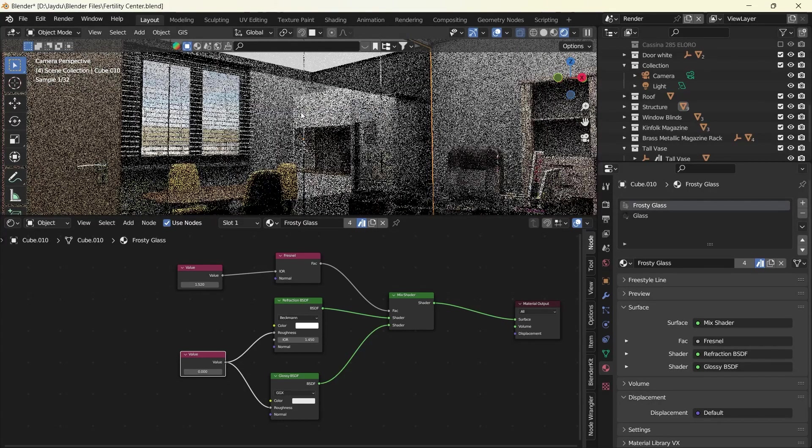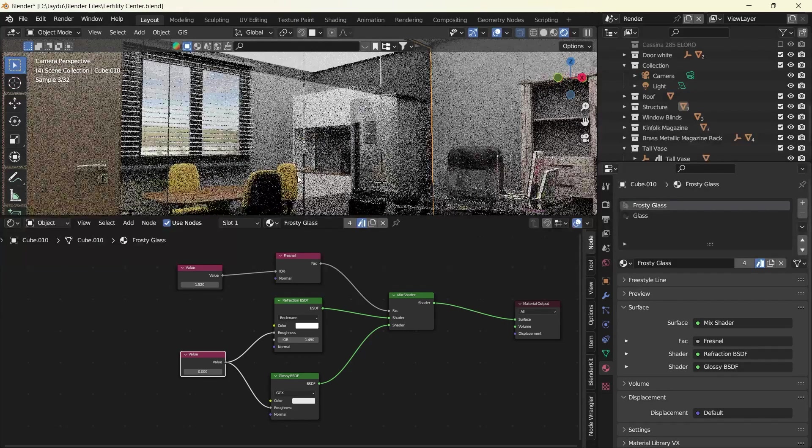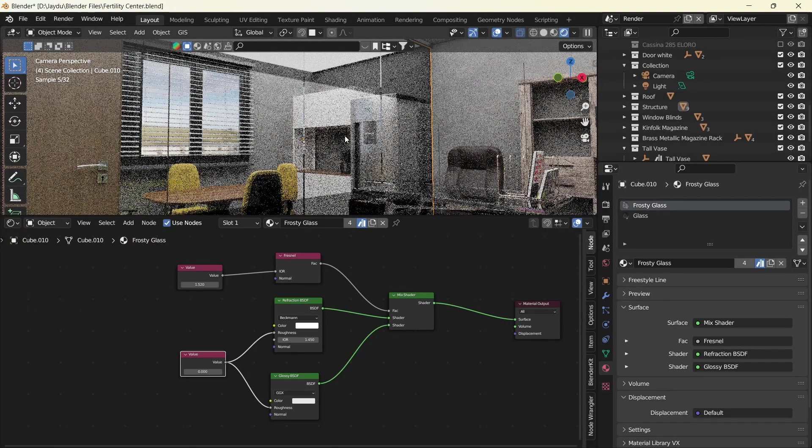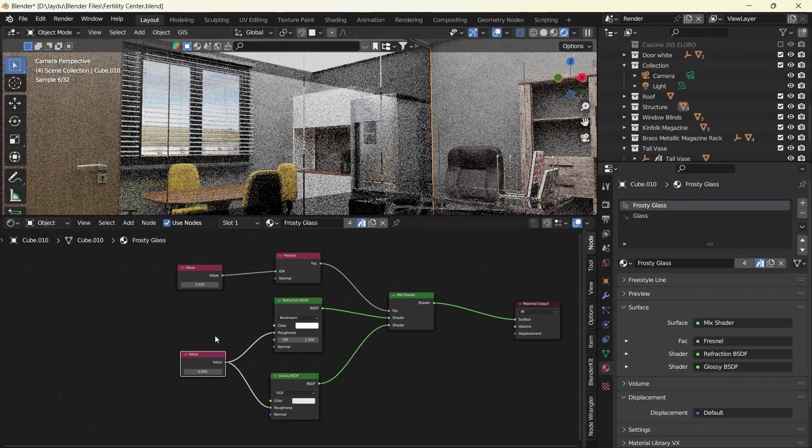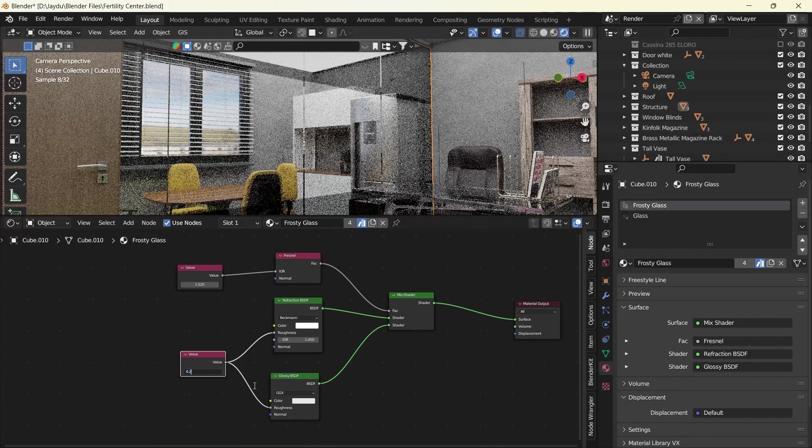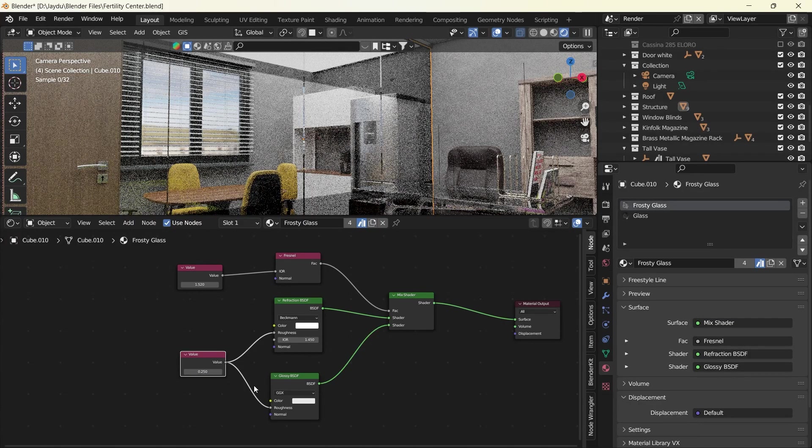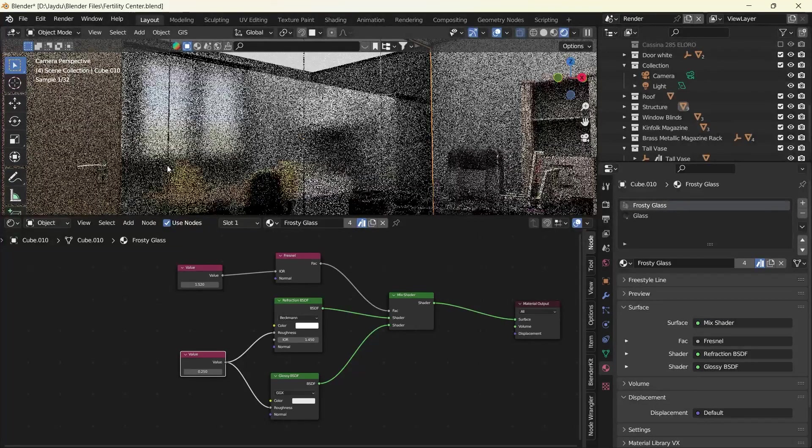Now this is very good for clear glass, but if you want to create frosted glass we are going to control the value. So we're going to make this 0.25.